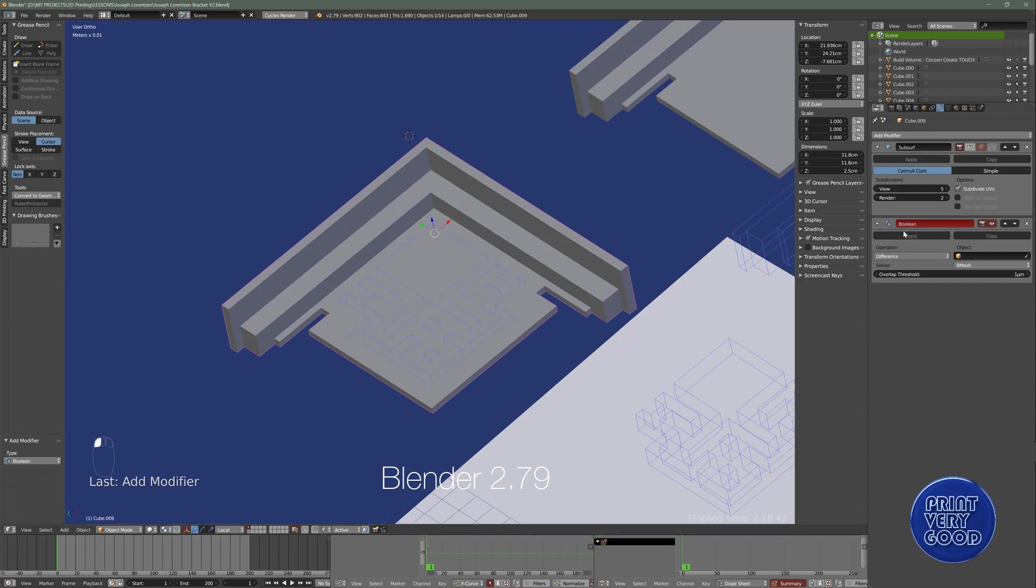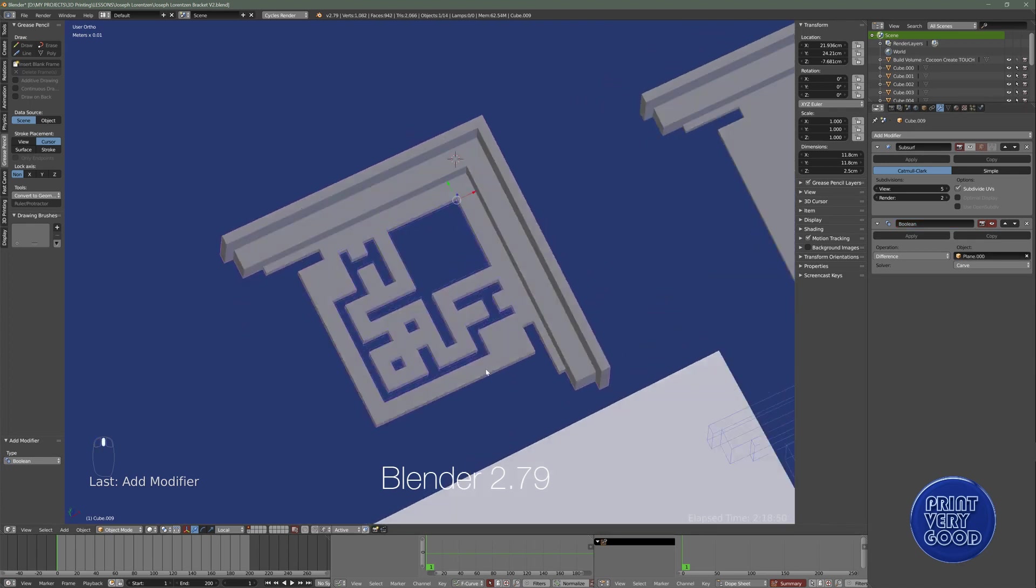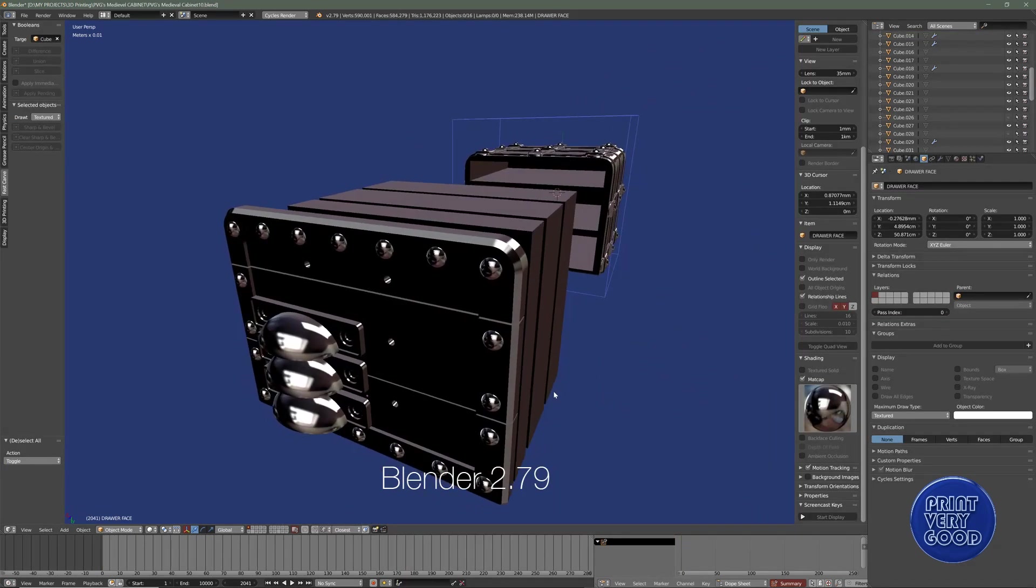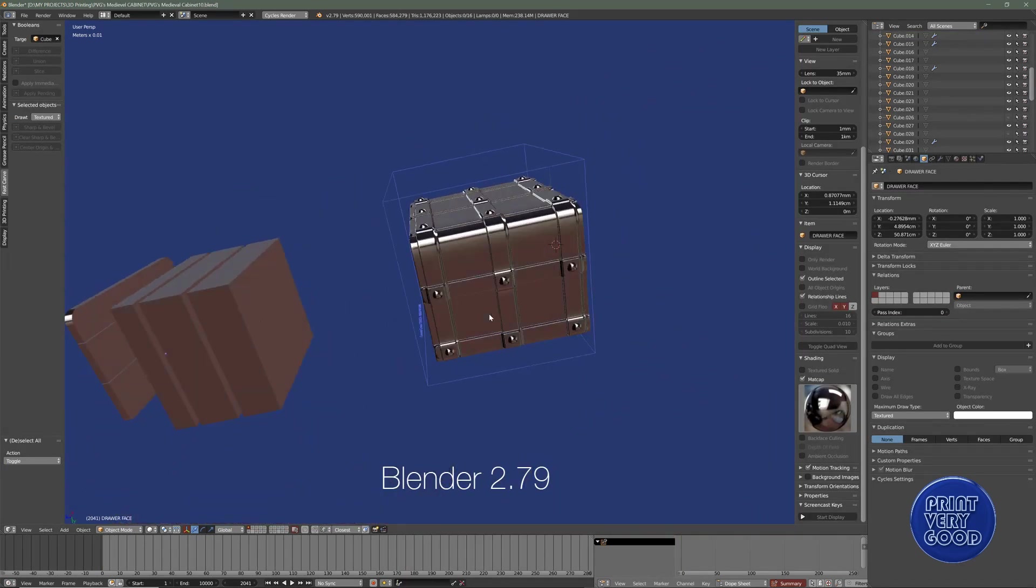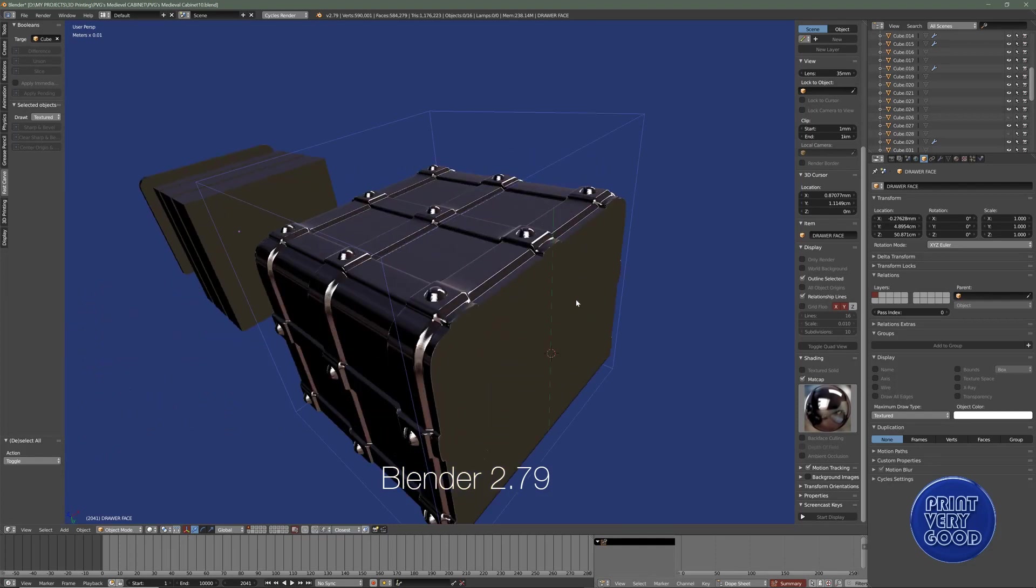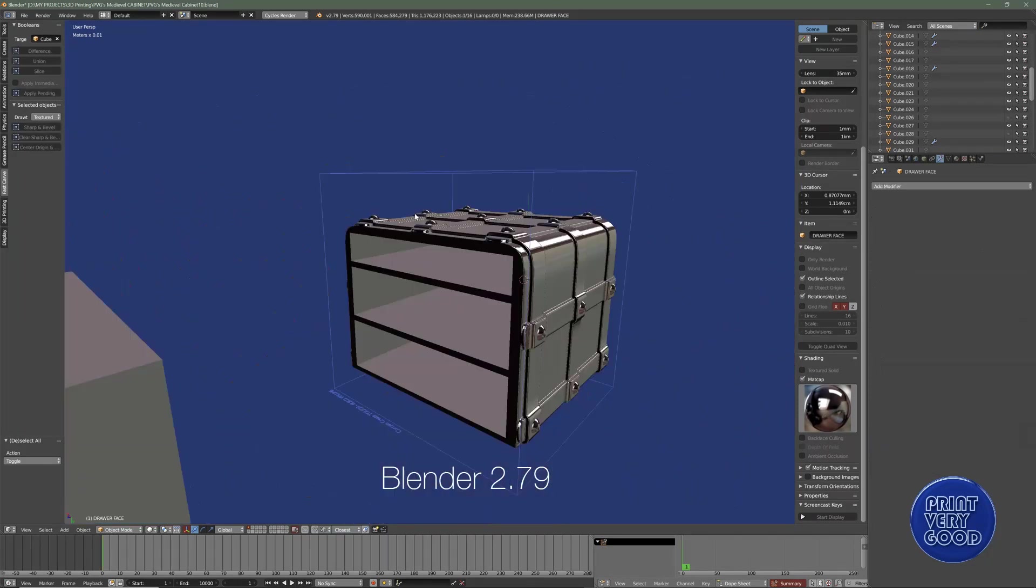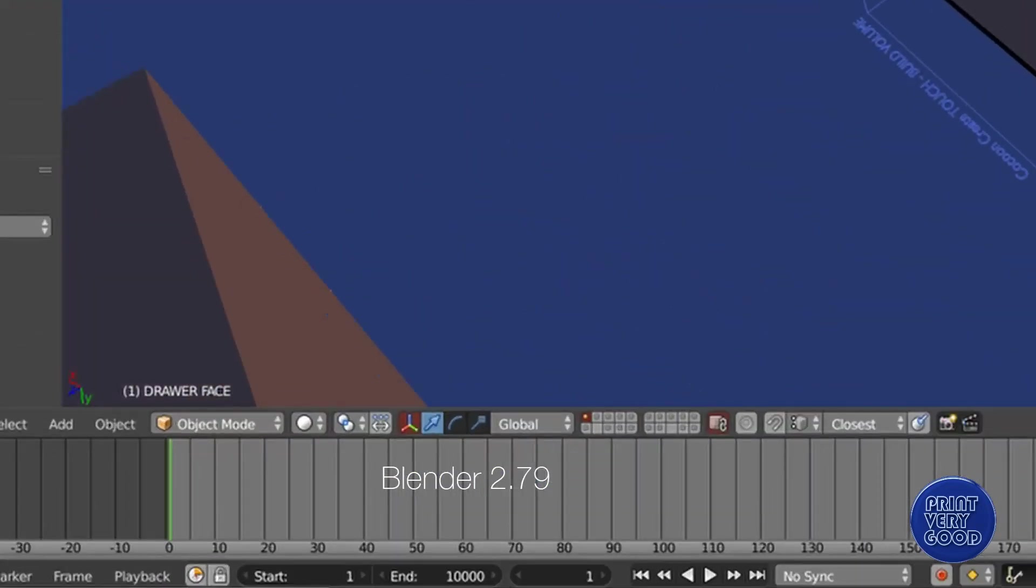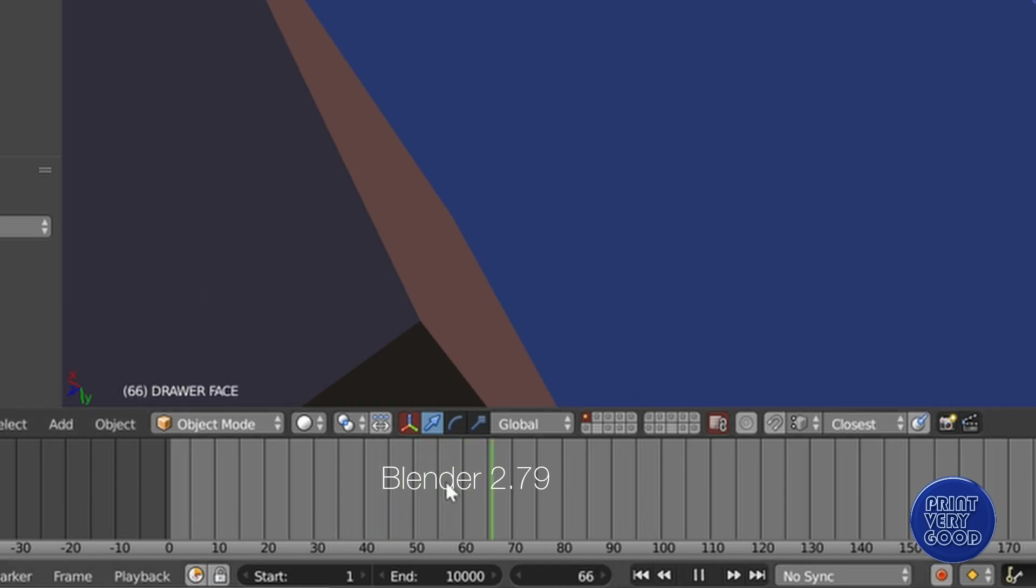And the keyboard shortcut for deselecting all in 2.8, Alt-A, is actually the keyboard shortcut for play in Blender 2.79. So if you see the playhead starting playing in some of my videos, like the last one, that's the reason why.